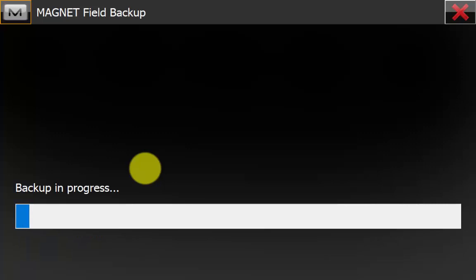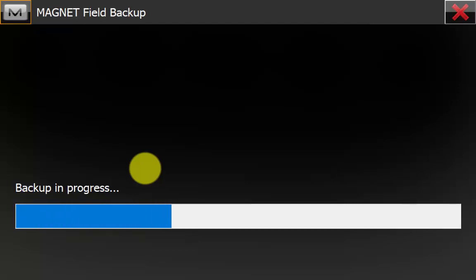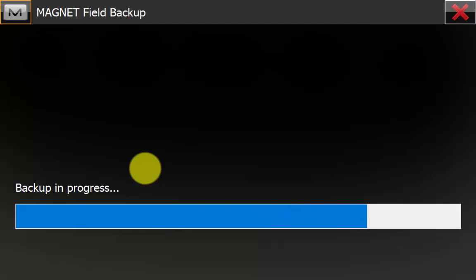Now we can see the Magnet Field backup screen and the backup in progress bar along the bottom going up as it is storing the backup data. The backup time can vary depending on how much data is required to be backed up and stored.